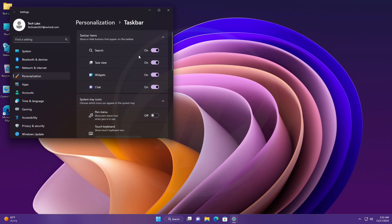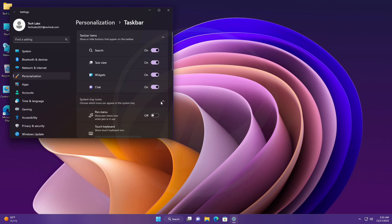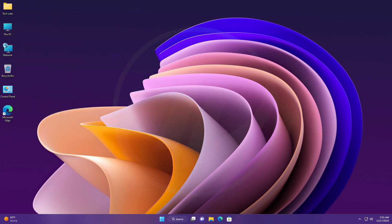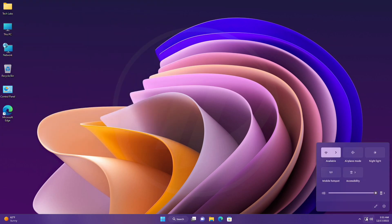So that was all about the new things, changes, and improvements for this build. Now talking about the fixes for this build, starting with the taskbar and system tray.